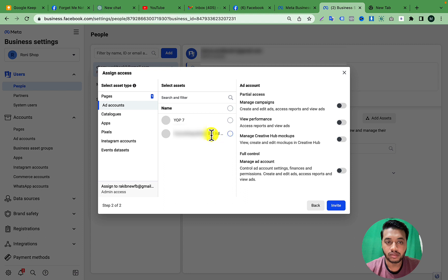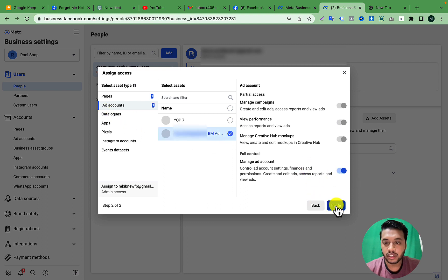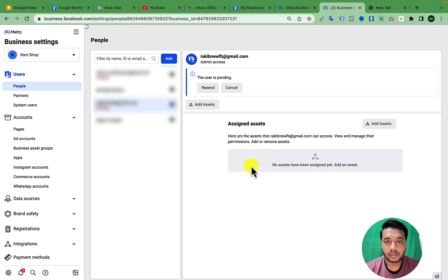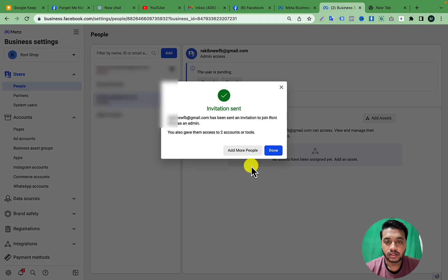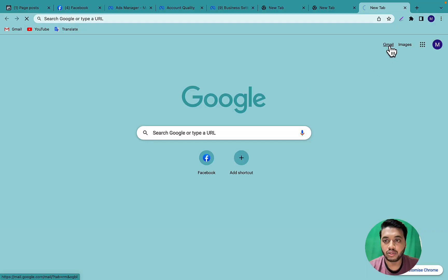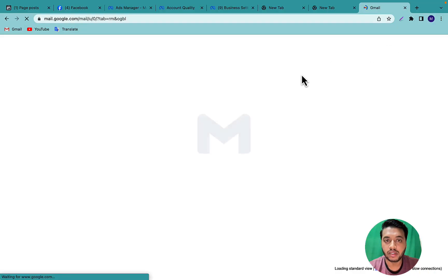From the left side, click your Ad Account and select Manage that account, then click Invite. The invitation has been sent.